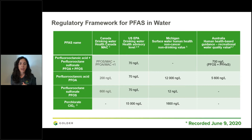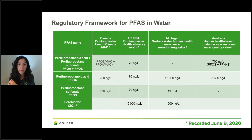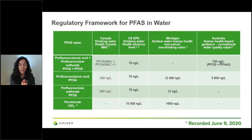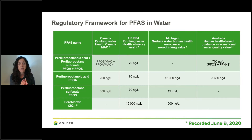We have the guidelines for PFOA and PFOS, and we also have the perchlorate guideline. The Canada Health Canada Drinking Water Guideline — the MAC — is really the one we look at when we're in Canada. For PFOA it's about 200 nanograms per litre, and for PFOS it's 600 nanograms per litre.